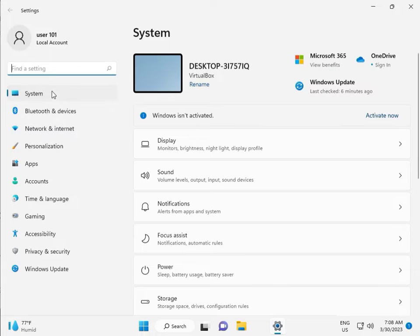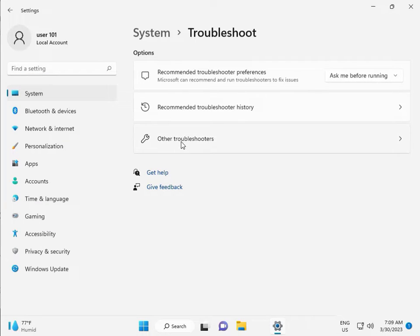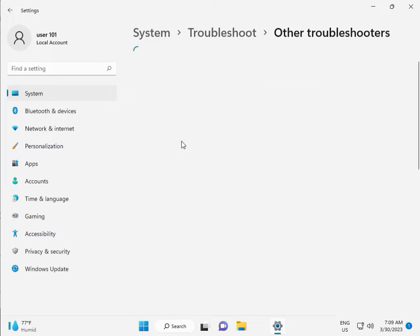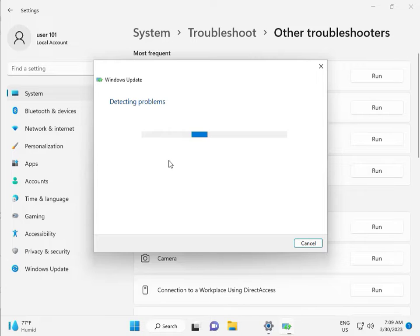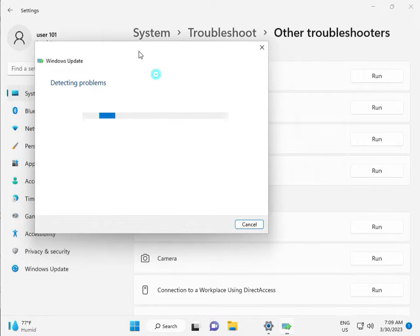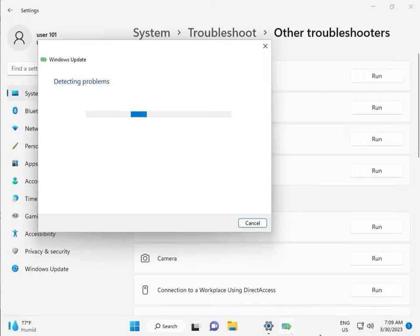Then in the system, scroll down to Troubleshoot, then Other Troubleshooters, and click Run. This is actually a feature by Microsoft Windows so you can run it to fix your issues, and some other services will restart automatically. Please wait a few minutes.